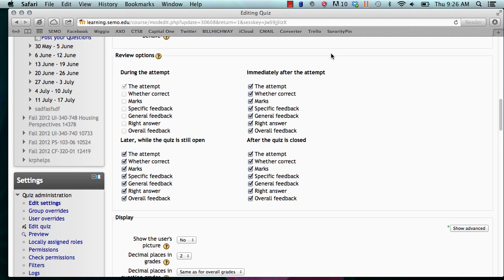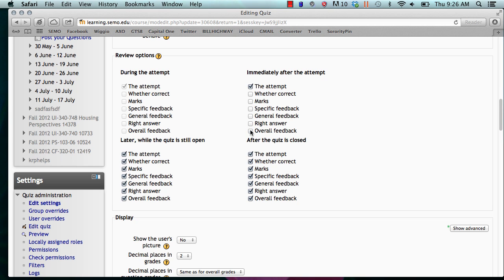Immediately after the attempt means within two minutes of submitting the test. We recommend that only the attempt be enabled during this period. So for instance, it would look like this: you would uncheck these last few and you would keep the attempt enabled.